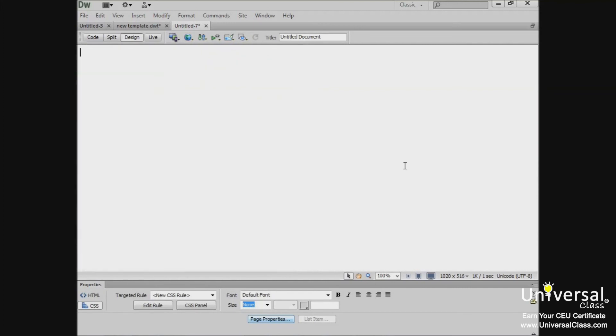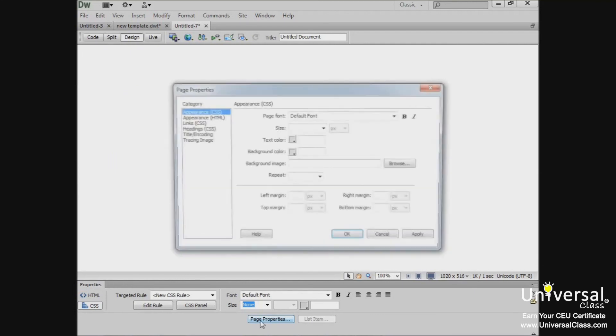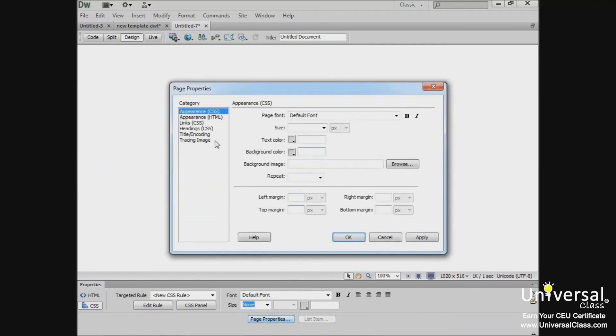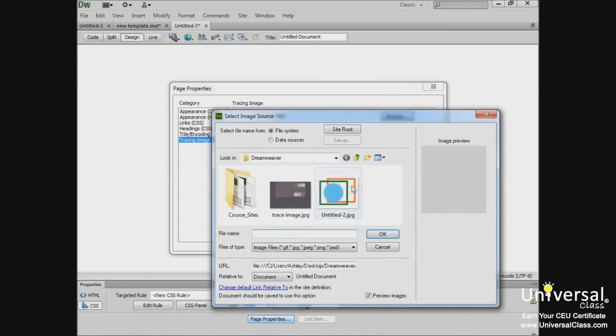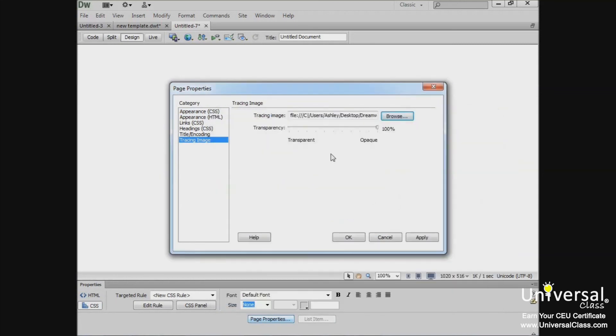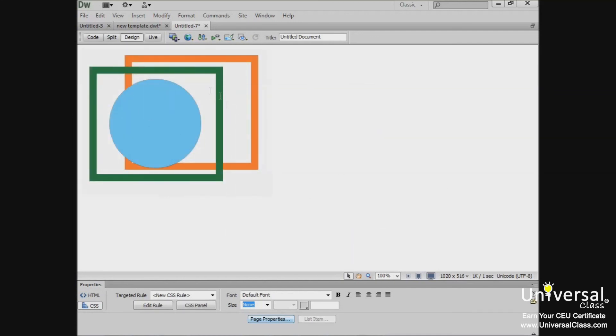There may also be times where you want to write text over an image. You can do this using the Tracing Images feature as well. So go back in Tracing Image and select your picture. And for this you'll want a darker transparency. But you can move it down a little bit. Click OK and your image will appear in your document. And now you'll be able to write text over the image.